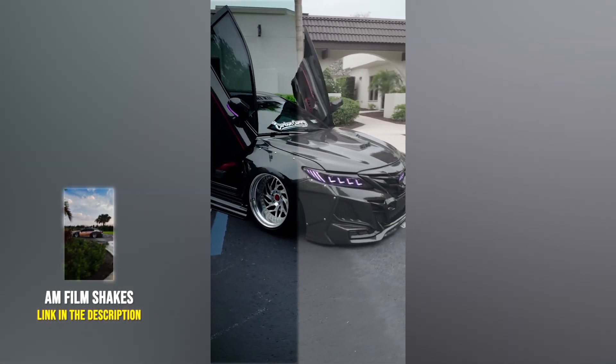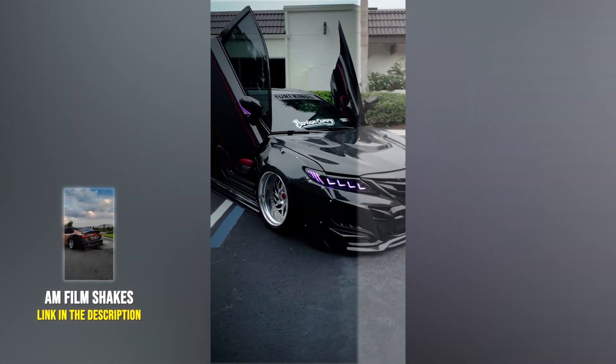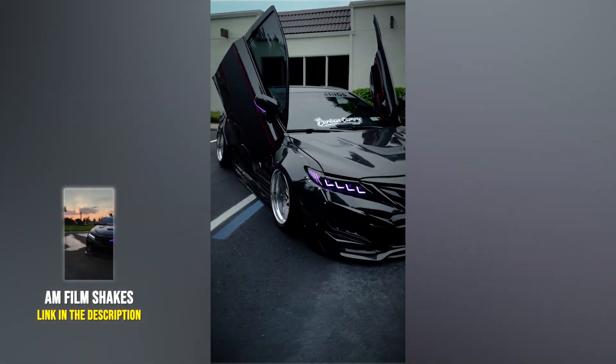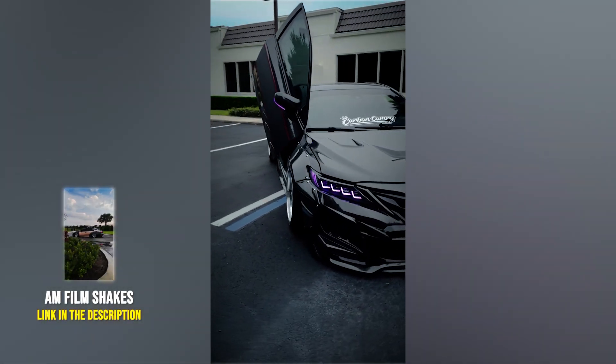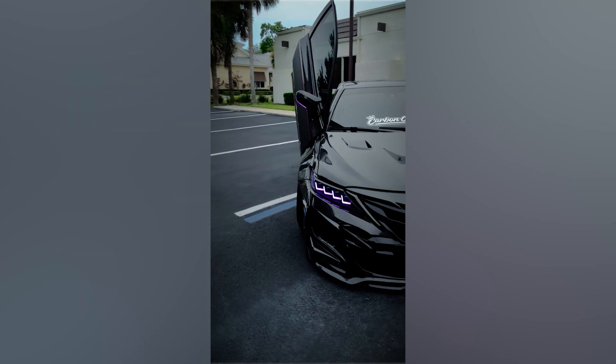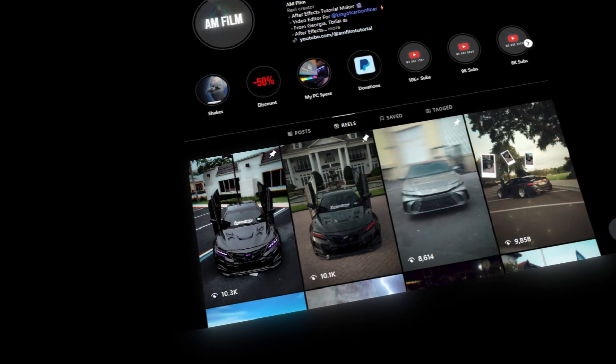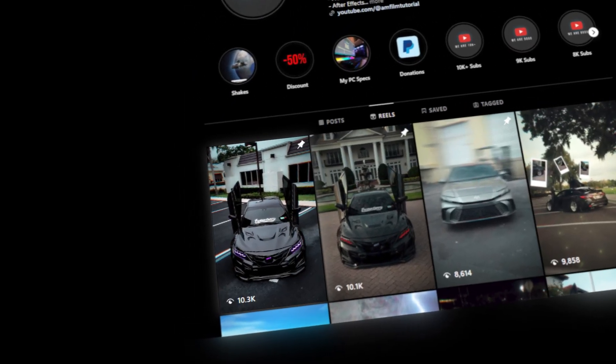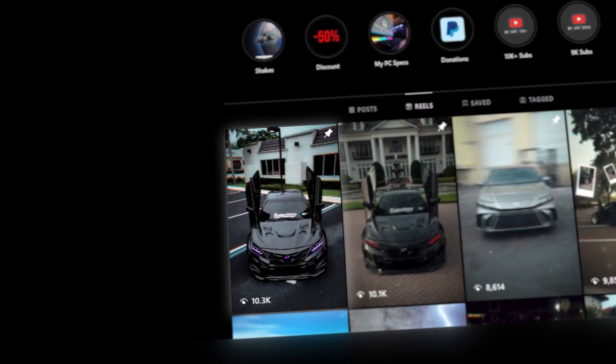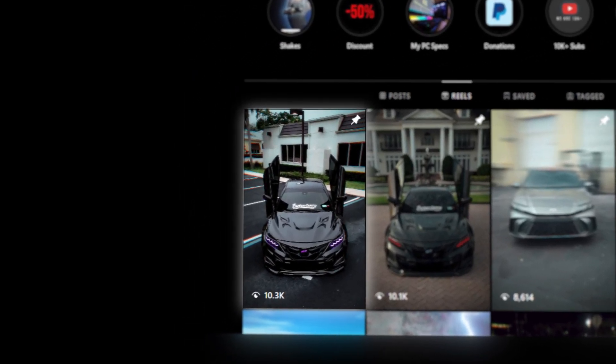Hi guys, in today's tutorial I'll show you how to color grade your video to achieve a dark moody look in After Effects. I recently shared my latest reel on Instagram and many of you asked about the grading settings I used.